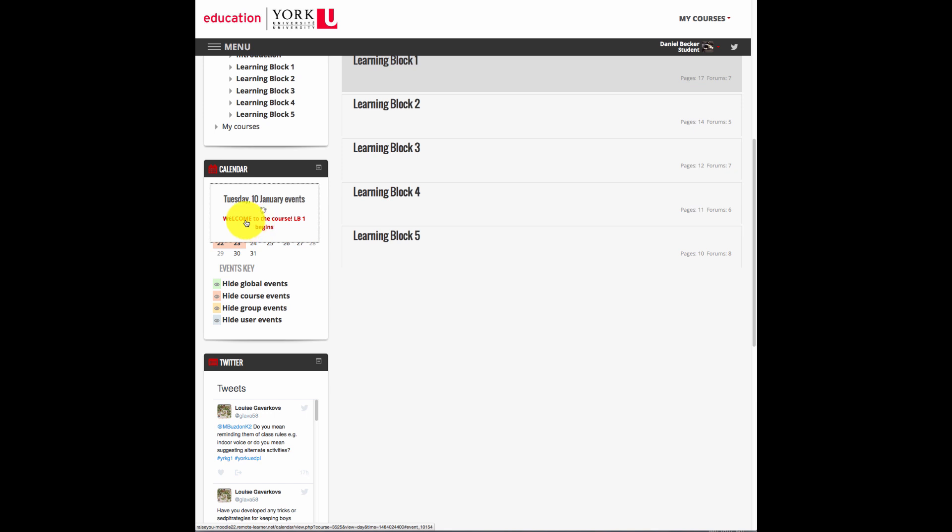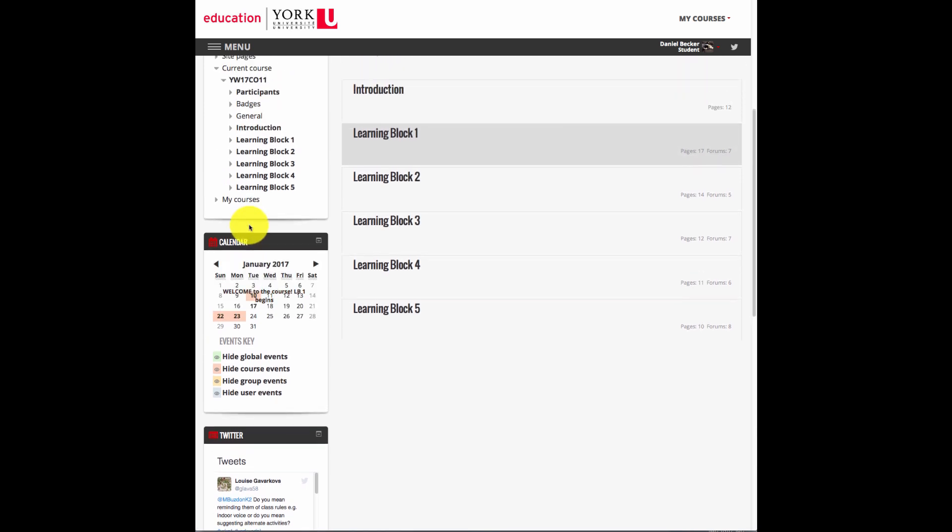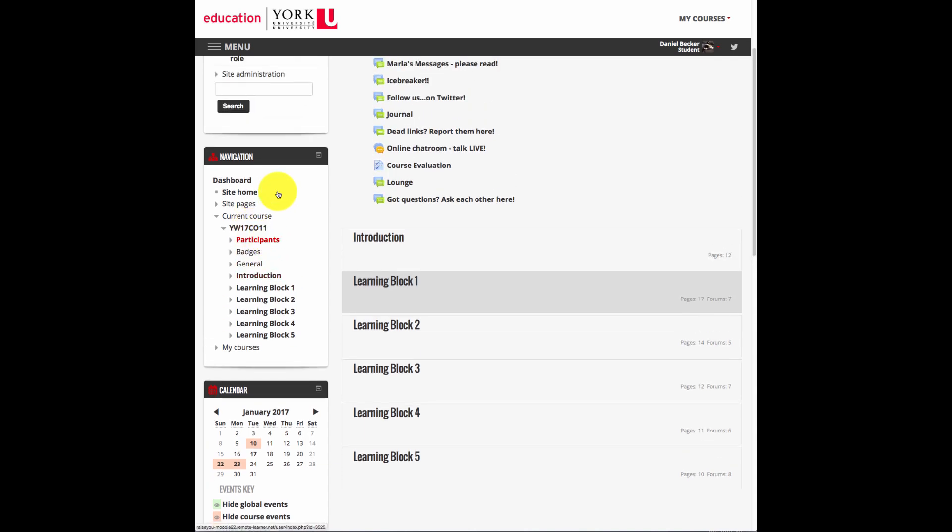On the left hand side, there is one that I use all the time, which is the Navigation Pane. Wherever I am in the course, I can always look to the left hand side and see where I am and navigate somewhere else.